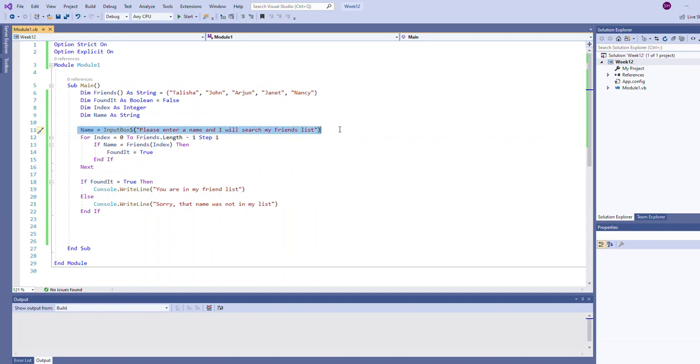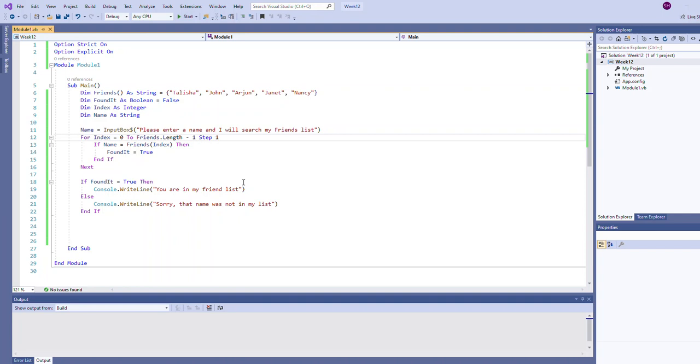The for loop essentially is going to be used in the same ways that we've used it in the previous examples, except that within the body of the for loop we're going to be comparing each element of the array to the name the user specified.